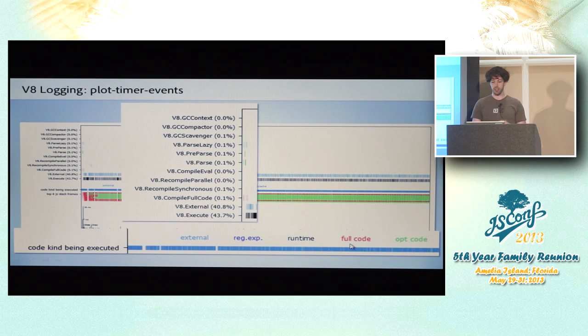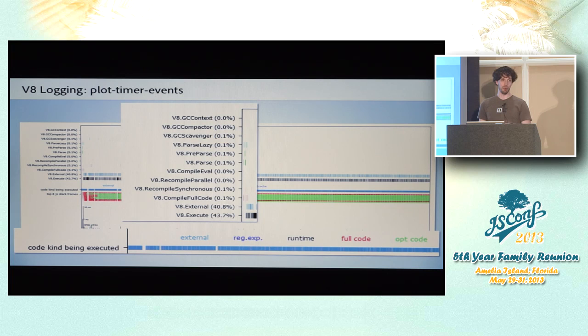And the way you tell it, by the way, is green is optimized. Red, full code they call it, is unoptimized. This particular trace is not such a good example. It's mostly neither. It's mostly not bottleneck by JavaScript at all. But in things that are bottlenecking on JavaScript, you'll see a lot of either red or green. Hopefully green, but maybe red.